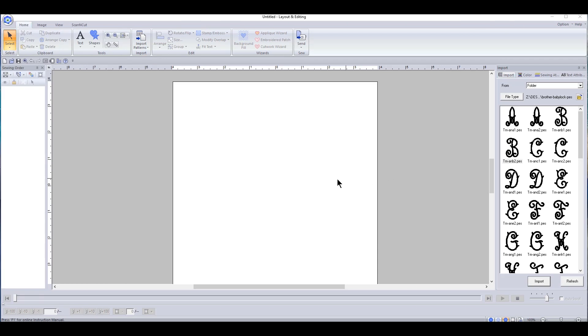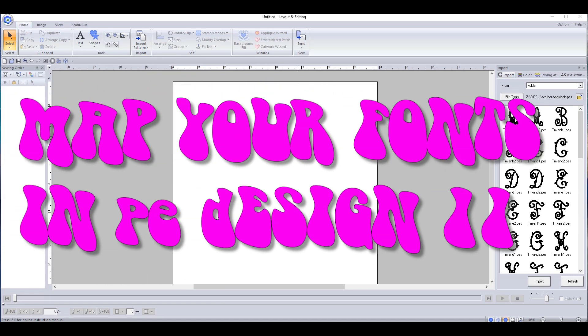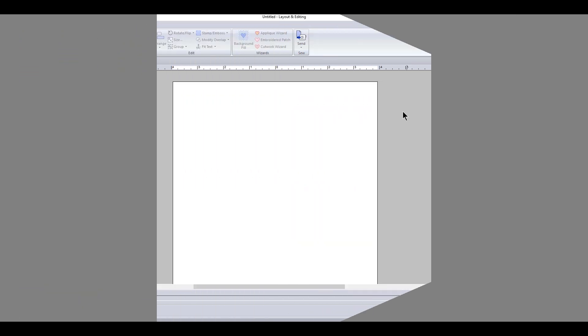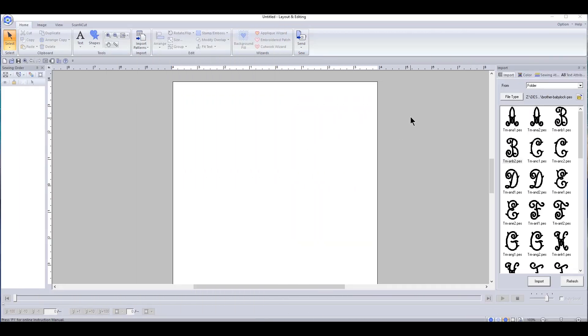Hey everybody and welcome back. In this video I'm going to show you guys how to map your alphabets to make it so much easier to use them in PE Design 11. So let's get started. In other software and I think even PE Design 10, when you have an alphabet...